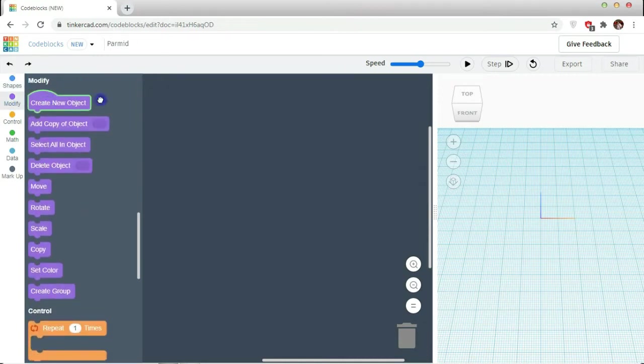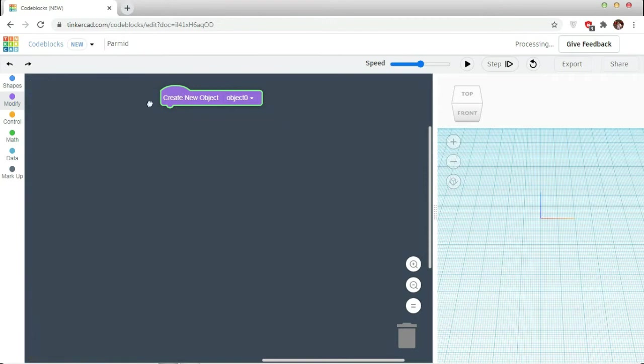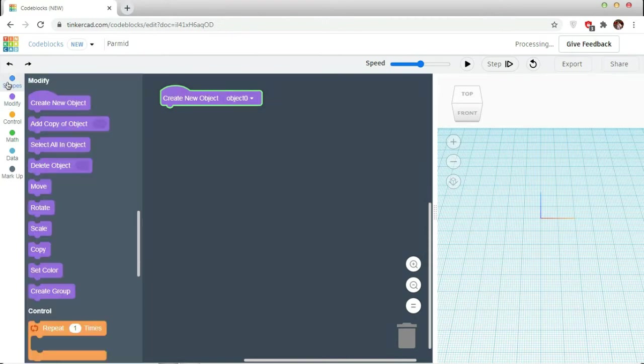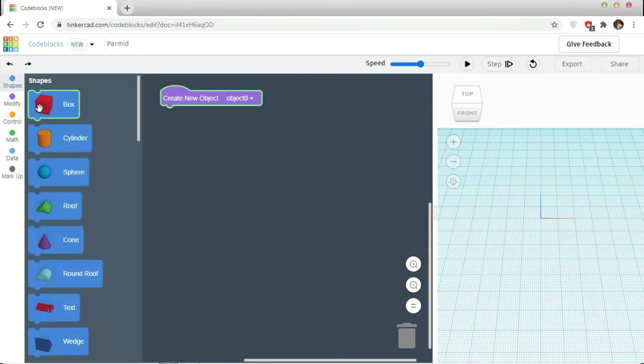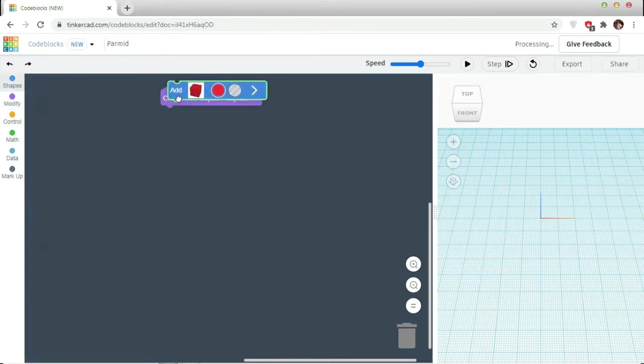Go to modifications, create a new object, go to shape, and take the box.